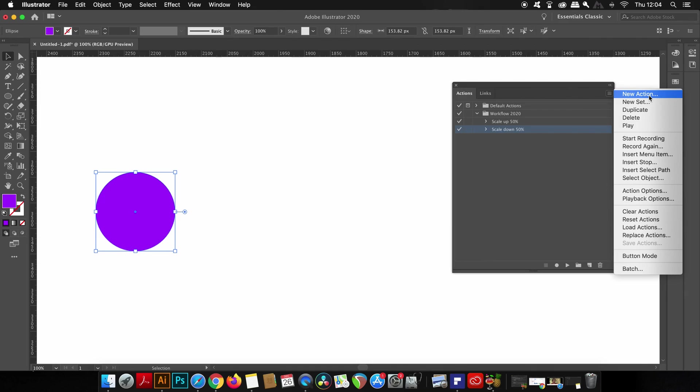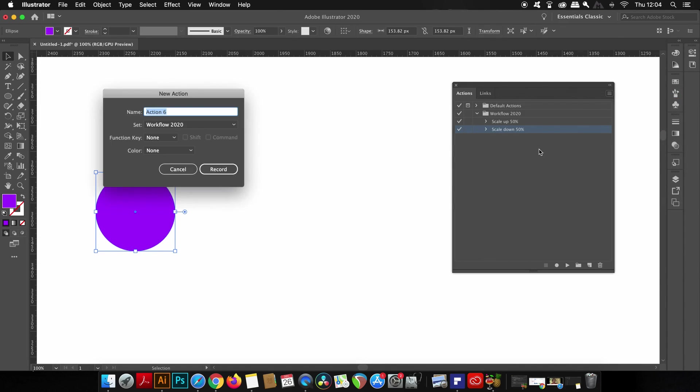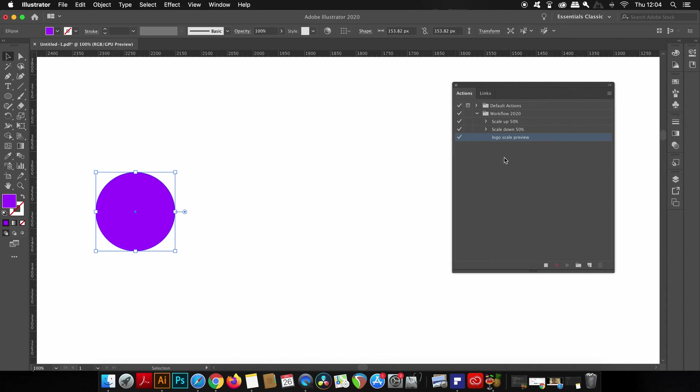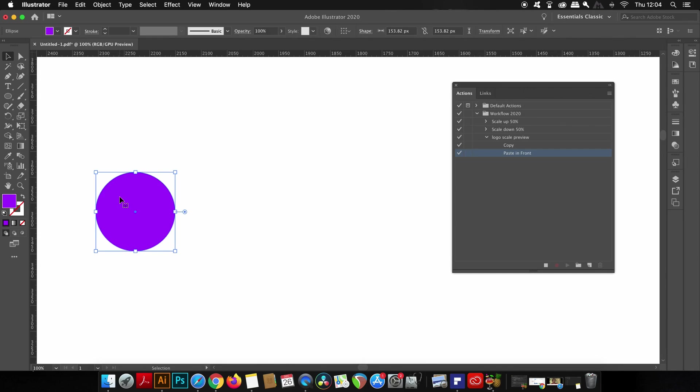So now we're going to make a complex action that's going to allow us to take a design, say for example a logo, and then duplicate it to different scales so we can test the design at different sizes. Now Illustrator is recording my actions and I'm going to copy the shape with Command or Ctrl+C and then duplicate it over the top with Command or Ctrl+F. Now Illustrator is keeping tabs of my actions in the actions panel as you can see.